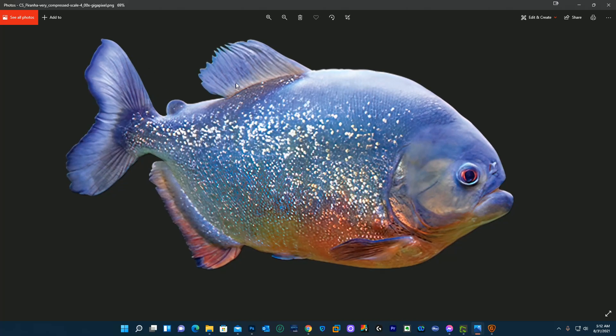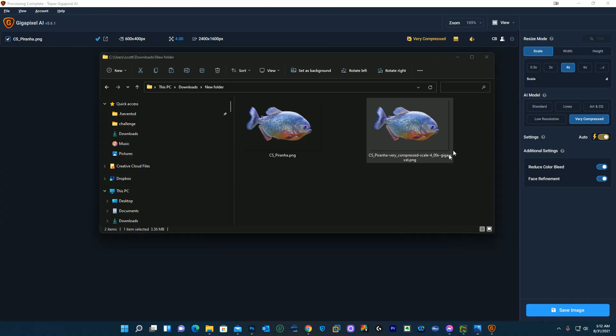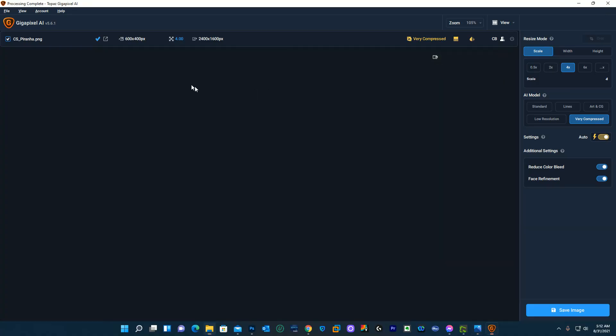So anyway that's my quick demo of Topaz Gigapixel and how I use it. Again I'm not endorsed for this in any way so give it a try. It's definitely affordable right now especially since they have it on sale, so appreciate your time.